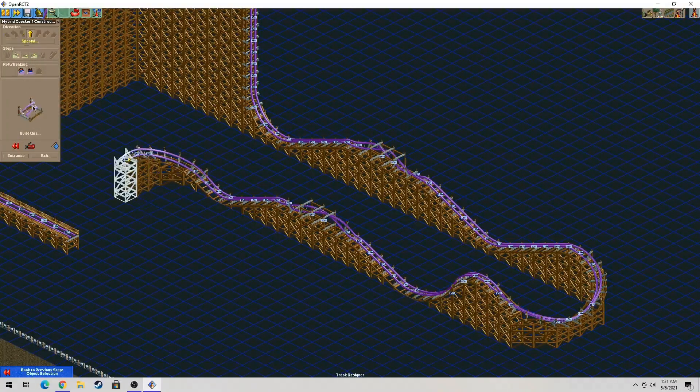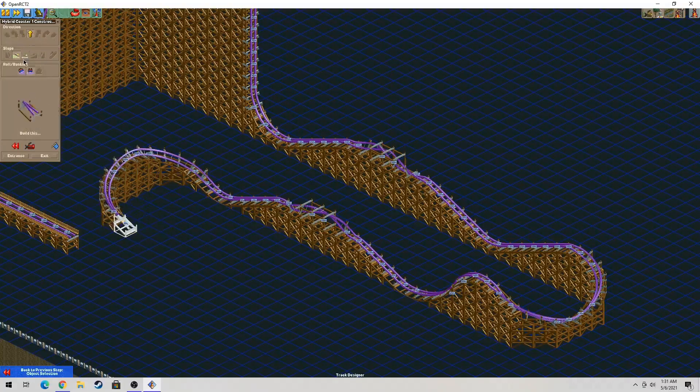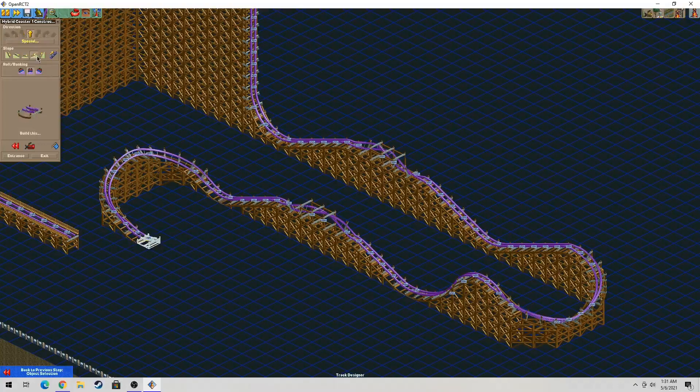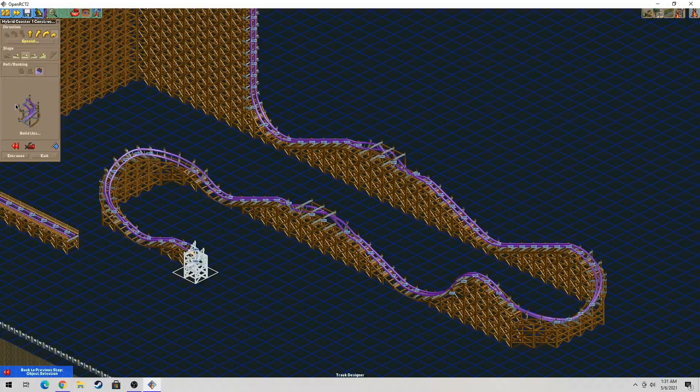I'm thinking of doing another video for you guys tomorrow, another tutorial. That's going to be based on how to build a B&M wing coaster in Open Roller Coaster Tycoon 2. In shortcut, I will just call it Open RCT 2.